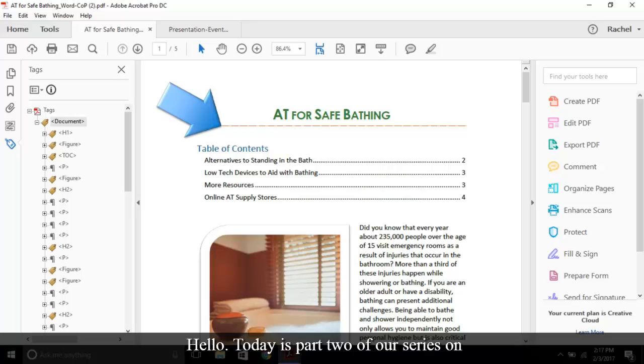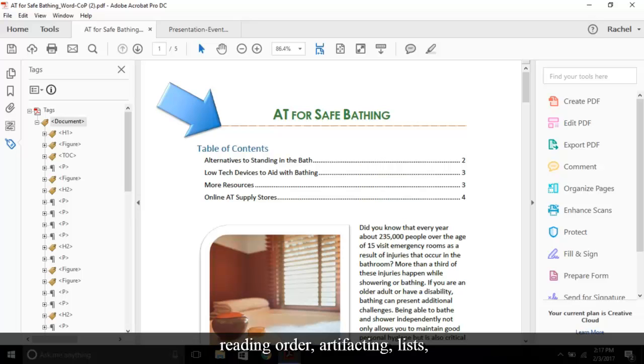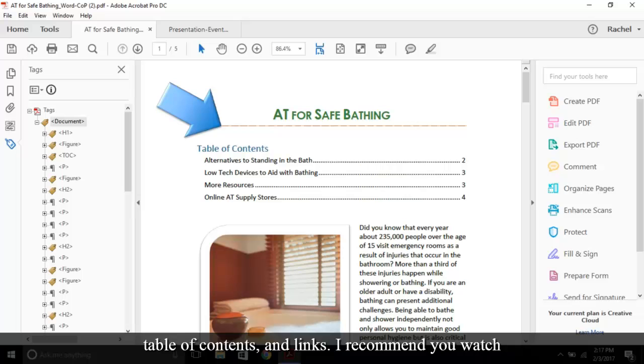Hello! Today is part two of our series on PDF accessibility. Last time we reviewed tagging, reading order, artifacting, lists, table of contents, and links. I recommend you watch that video before viewing this one.